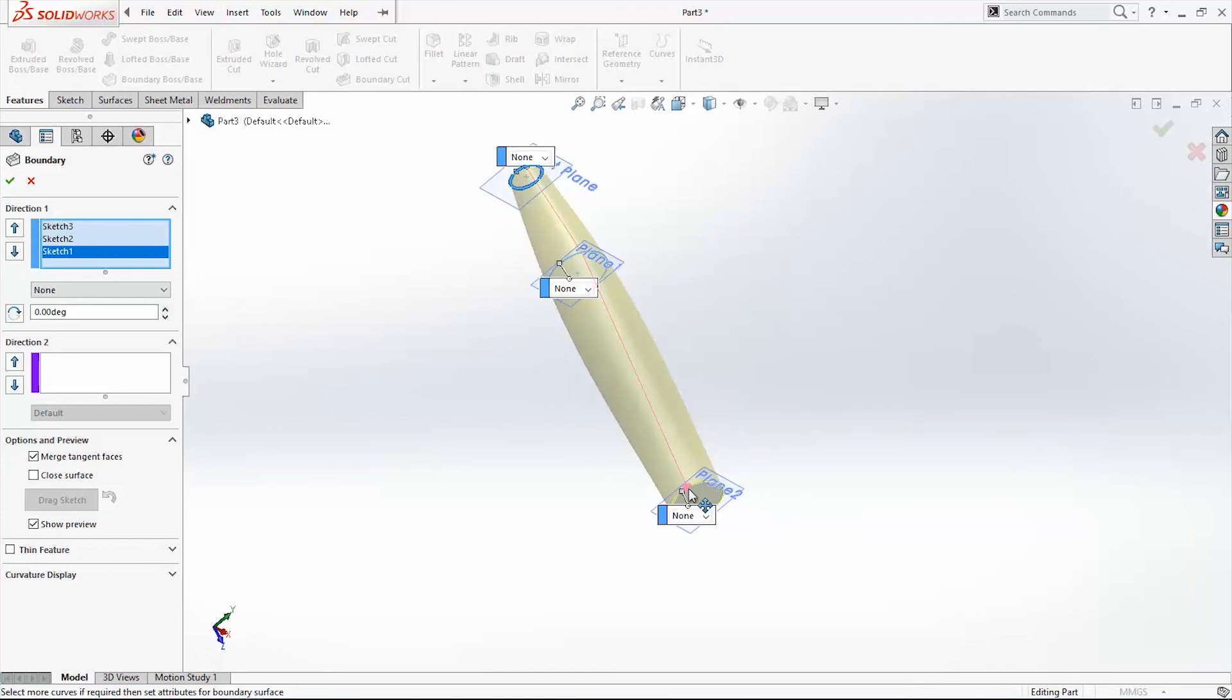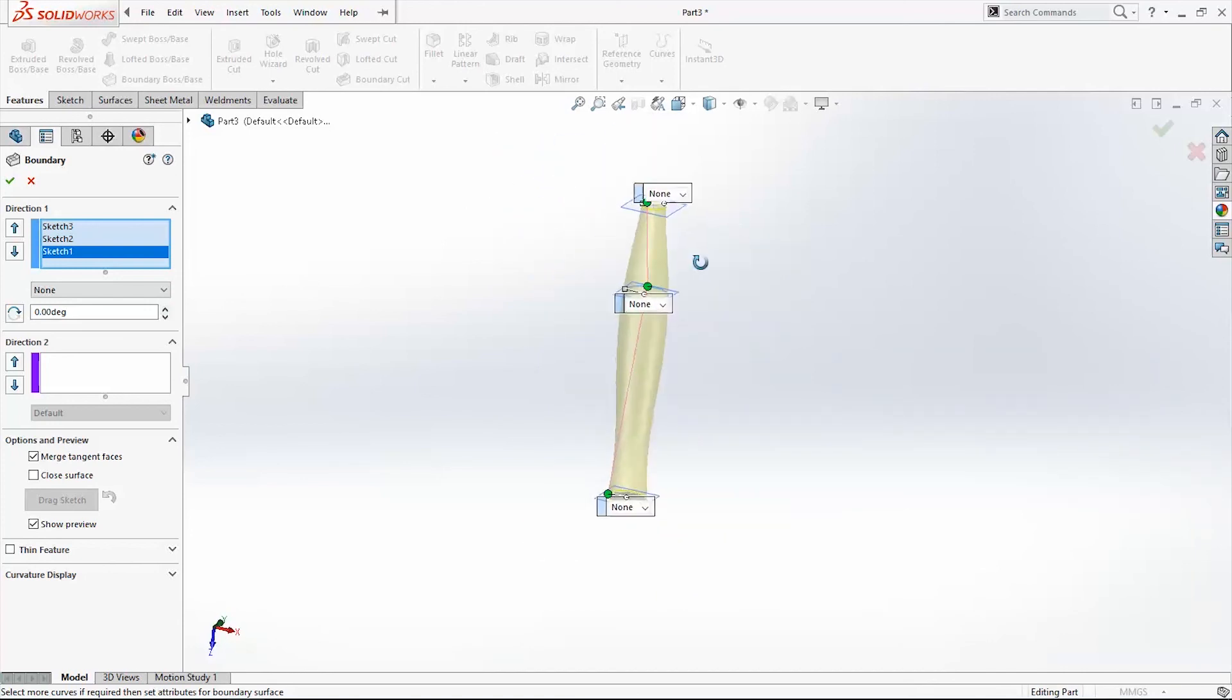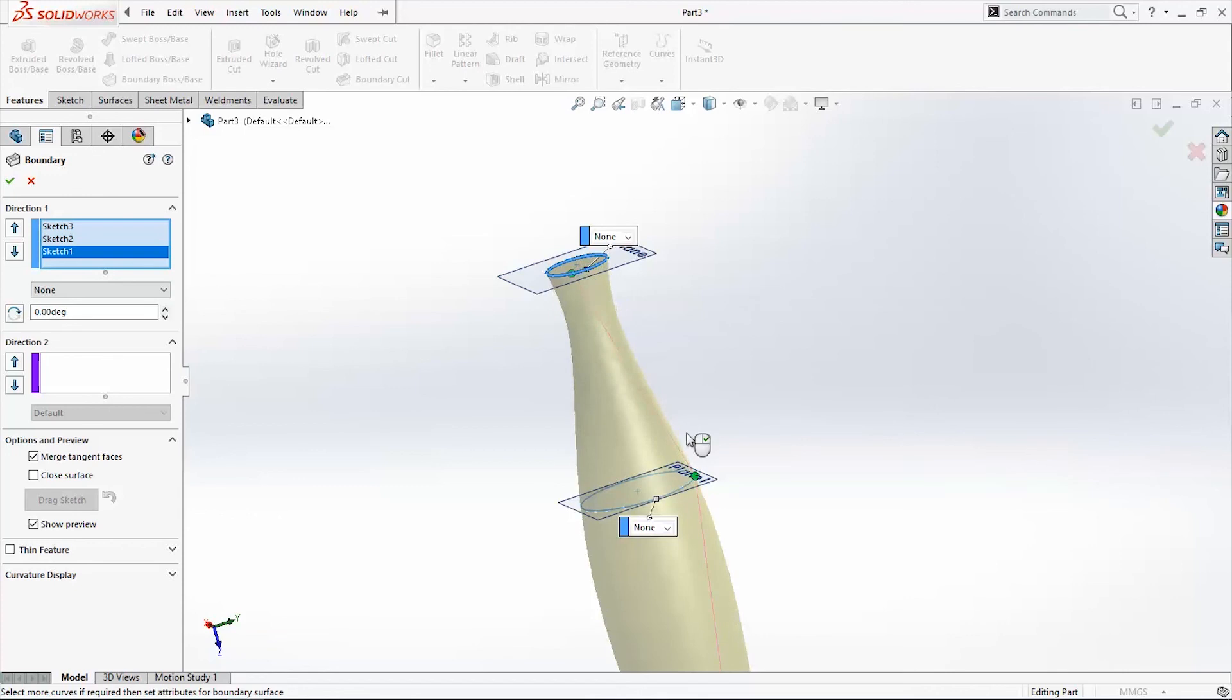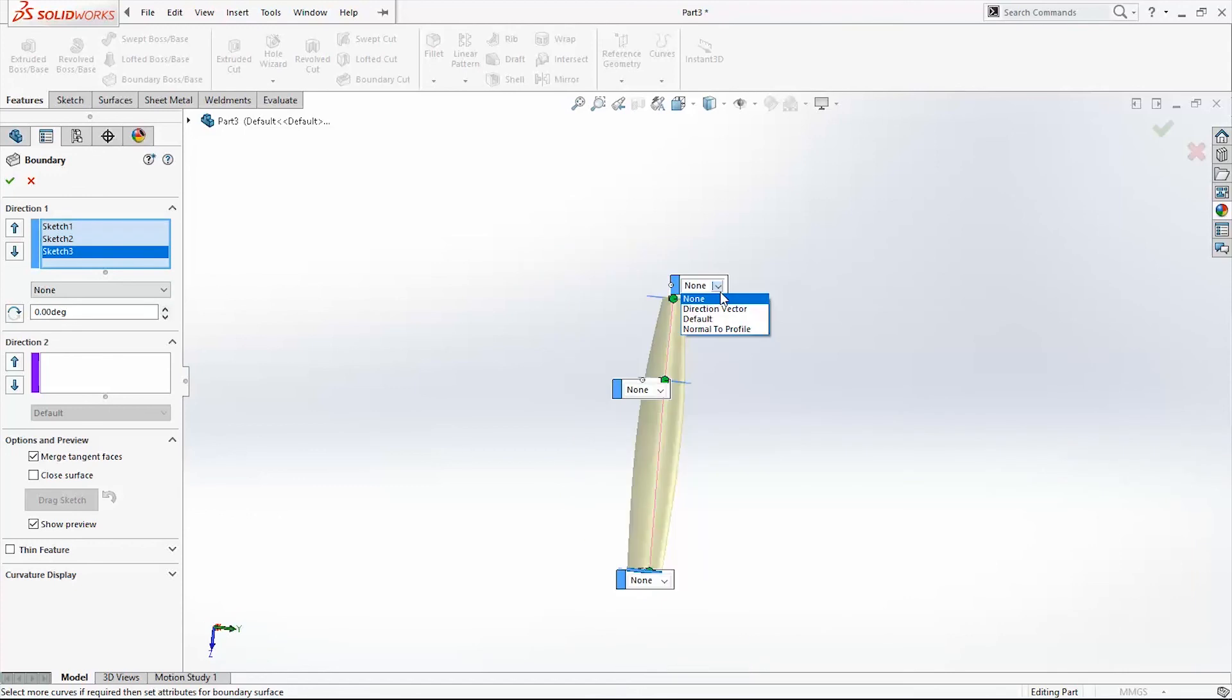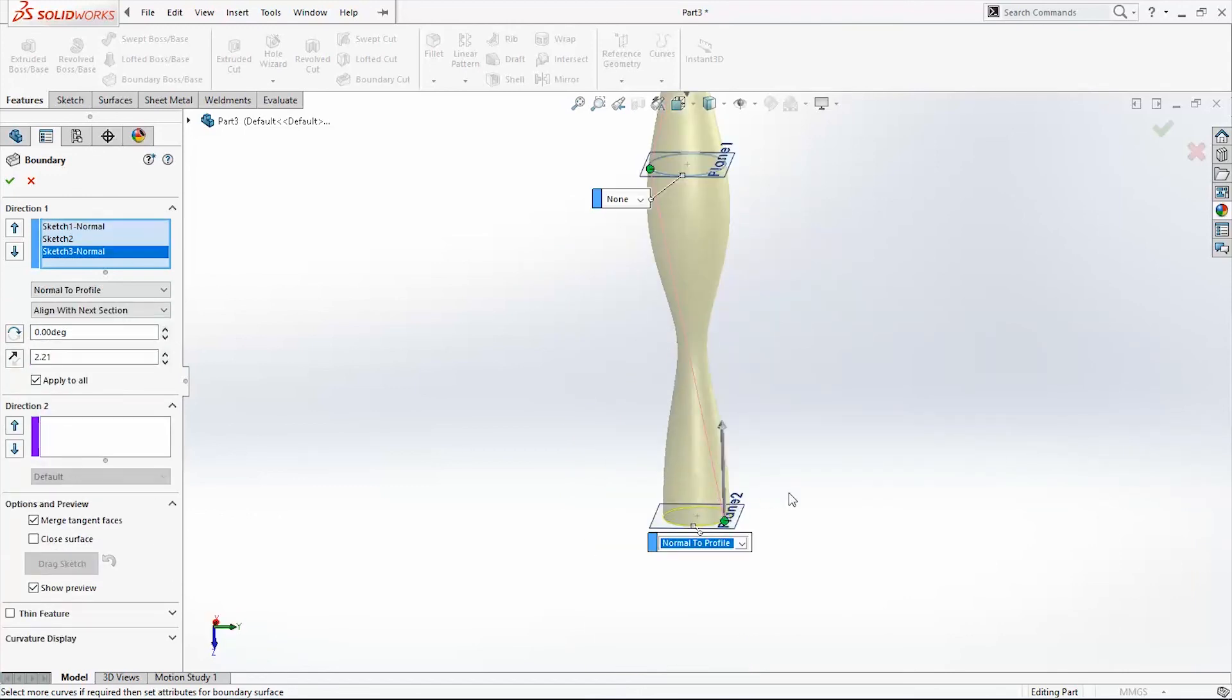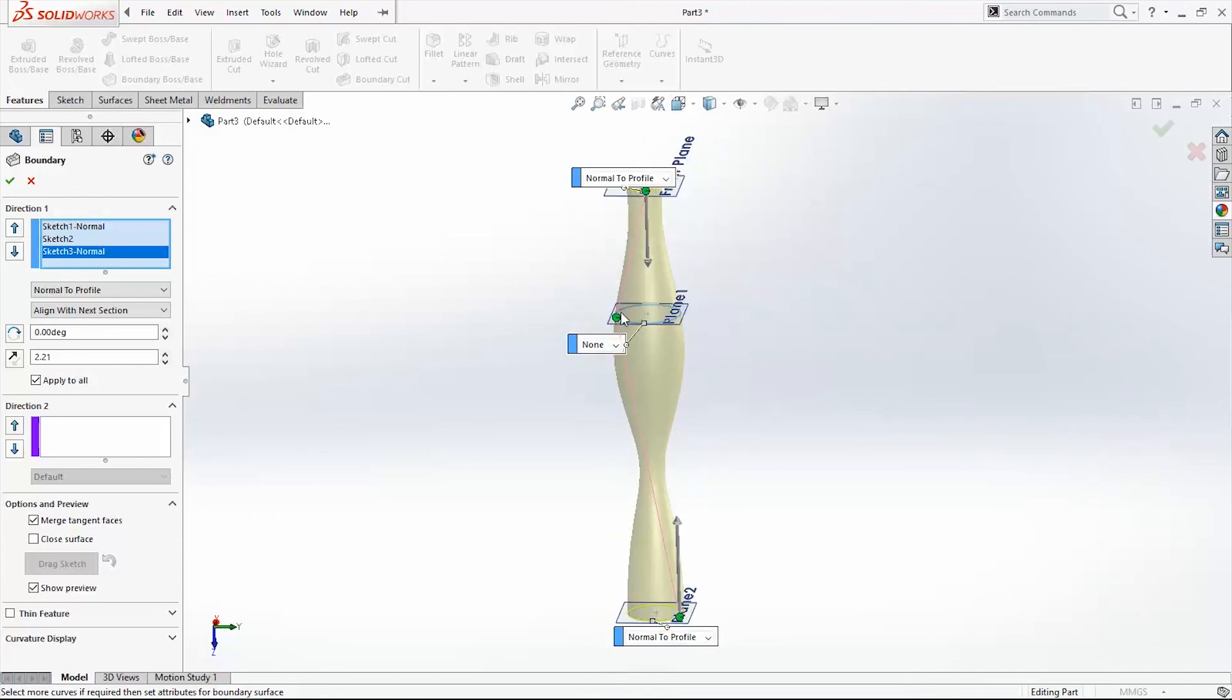With the green points we can change the look of our profile, we can modify it. This one will be Normal to Profile, down will also be Normal to Profile, and in the middle none.